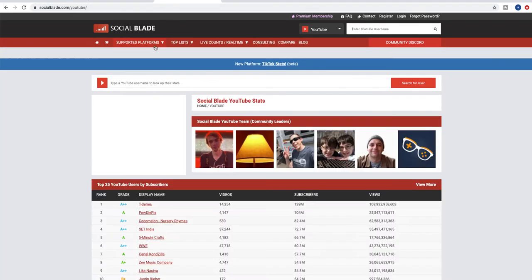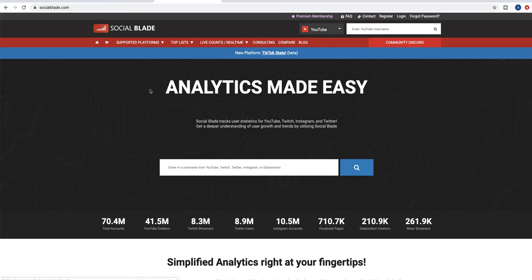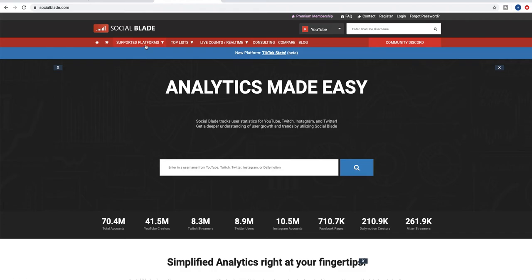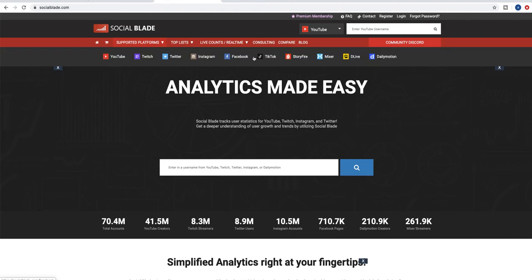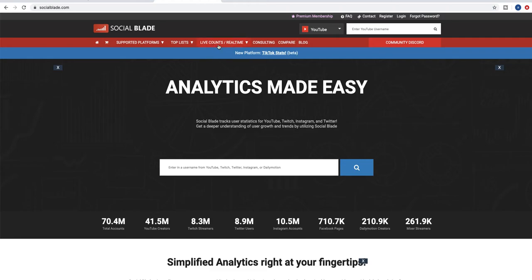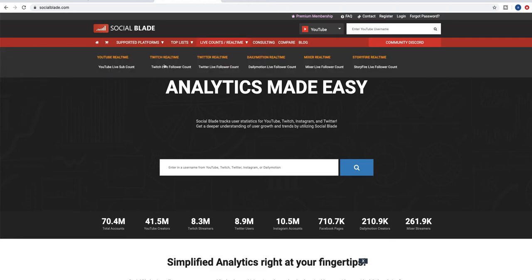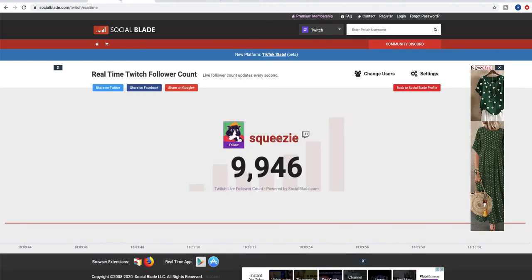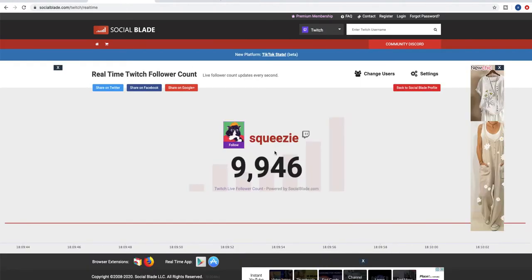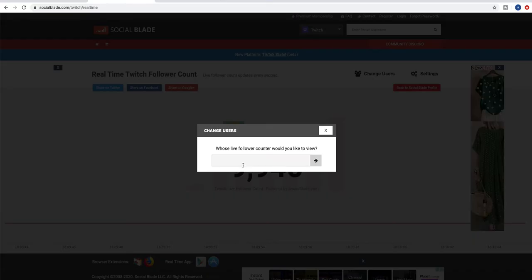You just need to go to Social Blade, which is the biggest analytics website that can provide data for many social platforms. You just need to go to Live Count and click on Twitch Live Followers Count.